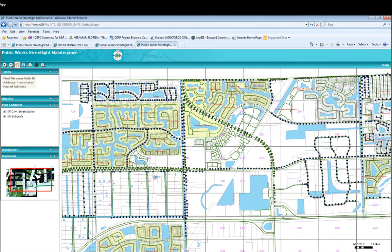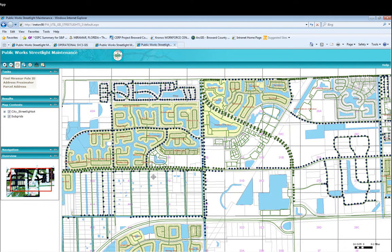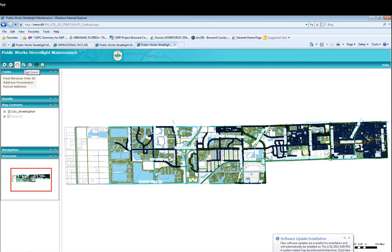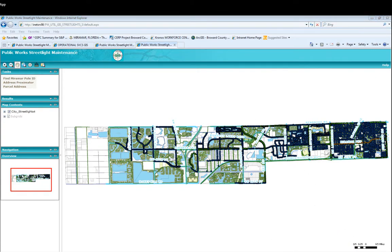Now that we have a quick overview, let me show how we actually use this application. Up here we have different buttons: zoom in, zoom out, and a full extent button that shows the whole city. If you know where you're going, you can click the zoom button, left-click on the mouse, and drag a window to zoom right in.